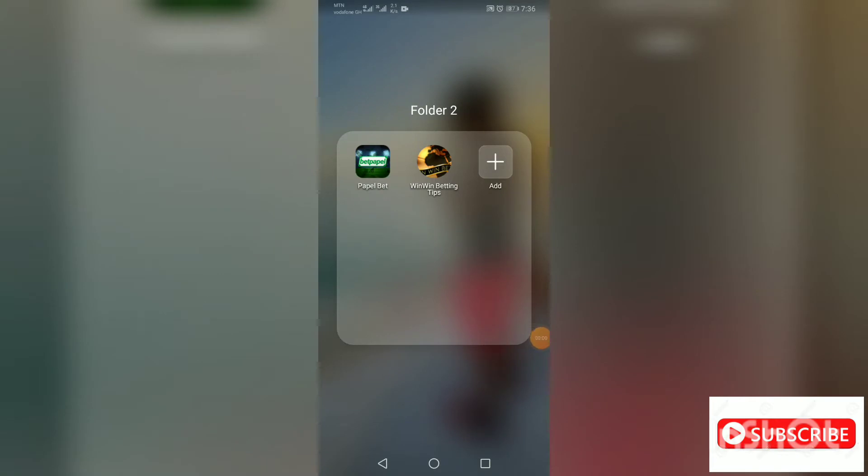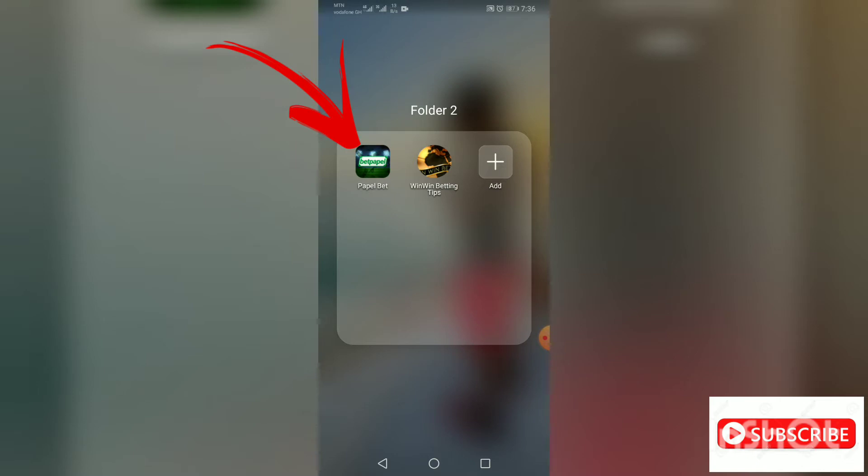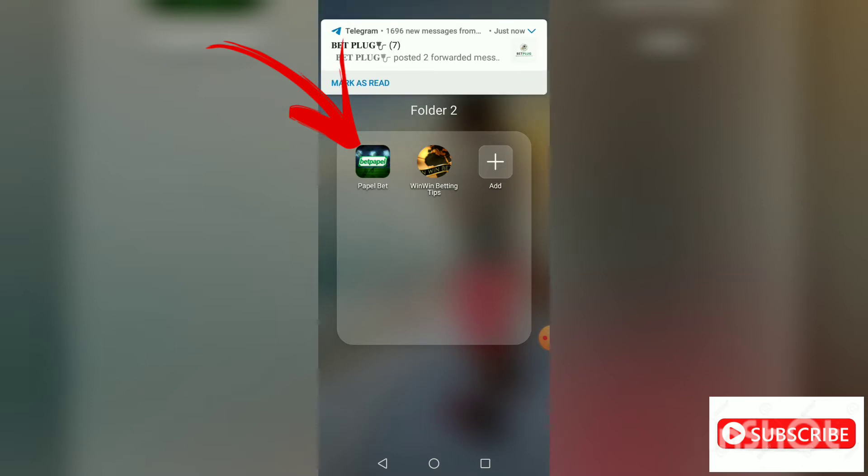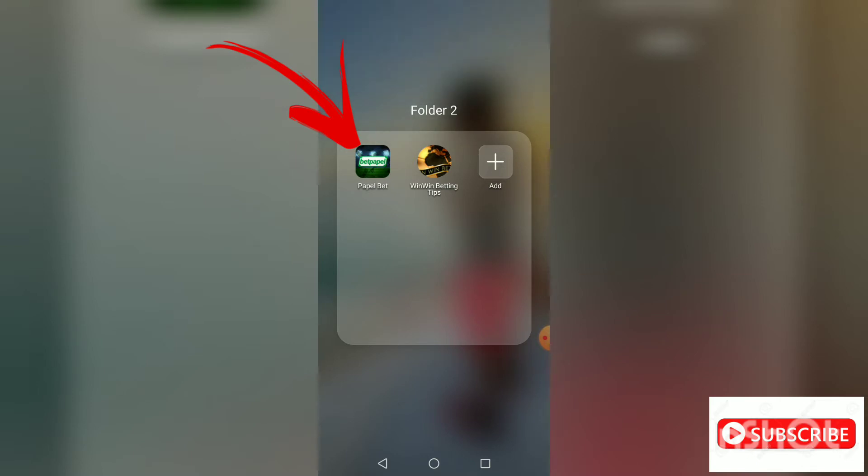Good morning guys, this is your boy of Excellent Hack. Today I'm here to teach you how to hack Paper Bet. This is a wonderful app that gives you accurate tips and you can win every day.